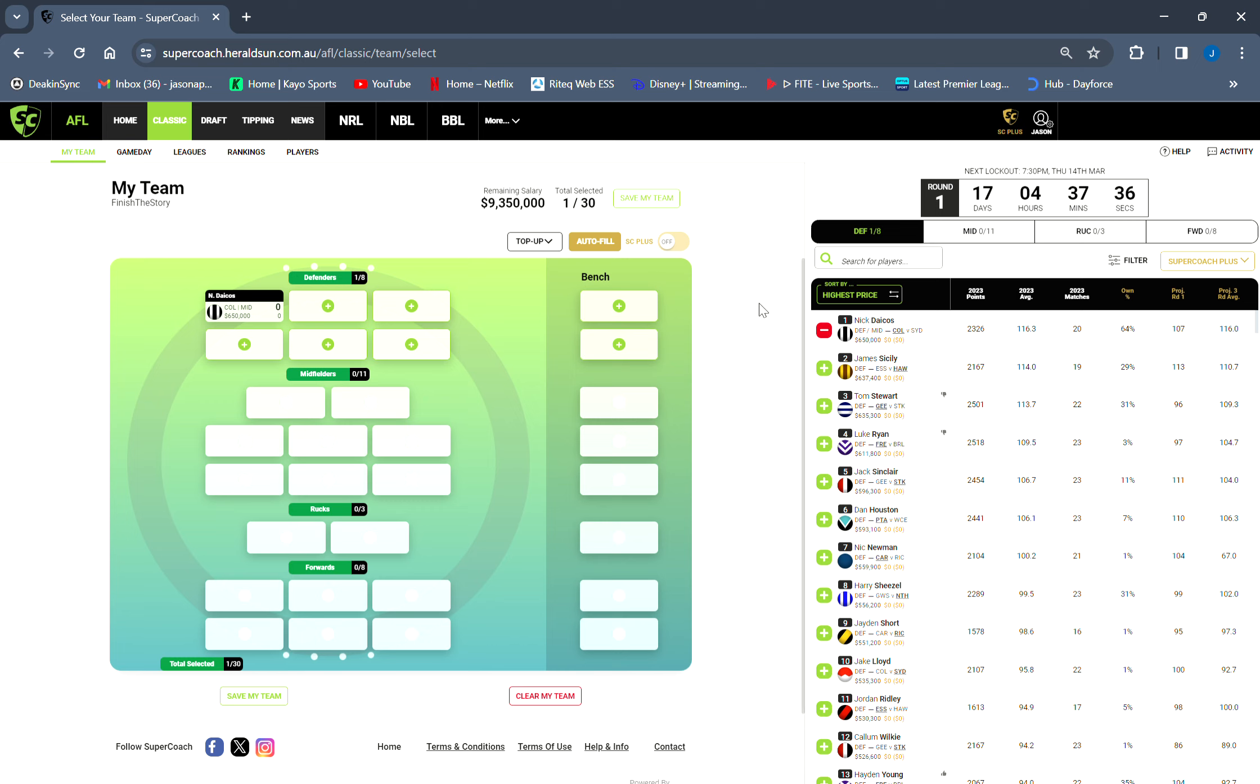Starting off, Nick Daicos - I think you're stupid not to have him honestly. All these pros are saying no Nick Daicos, I think you're dumb. This guy averaged 116 last year, and that's with an injury. He was easily the best. He's owned by 64%.